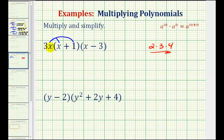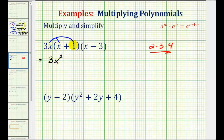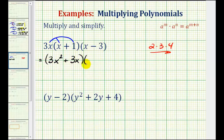So 3x times x would be 3x squared, and then 3x times 1 would be 3x. Then we're going to multiply this product by x minus 3, and this will give us our final product.